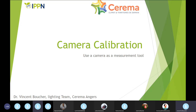I will talk about camera calibration, or how to use a camera as a measurement tool.